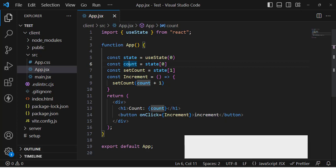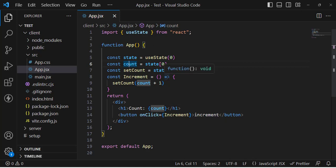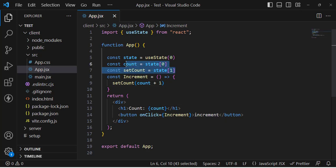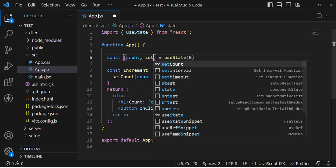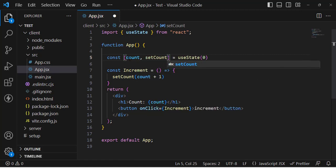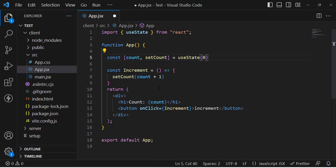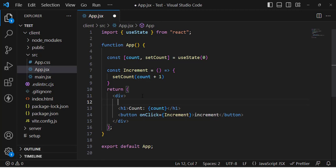Now in shorthand, instead of writing all that separately, we destructure the array directly. We write: const [count, setCount] = useState(0). The first element is our value and the second is the function to update it. This is the standard way to use useState.